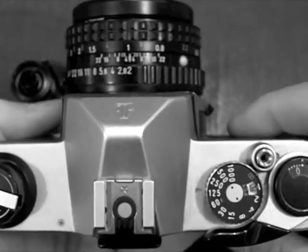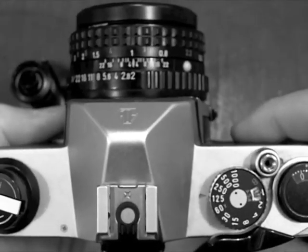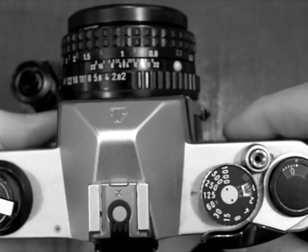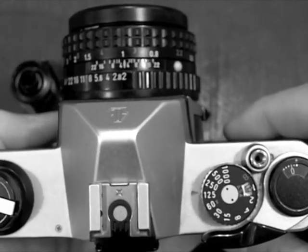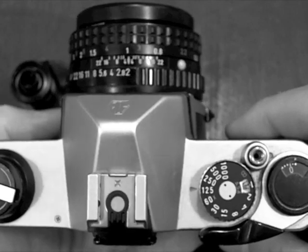This video explains how to properly load 35mm film into your SLR camera.